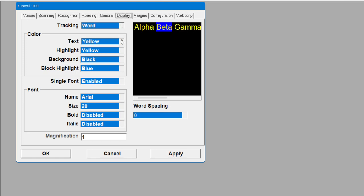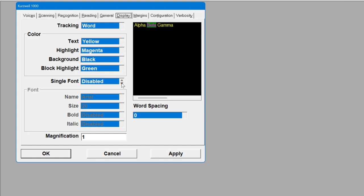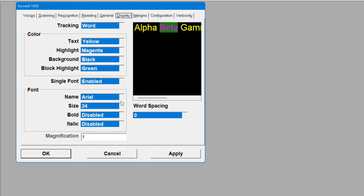For text colour I'm going to make it Yellow. Background highlight White — I'm going to make that Magenta. Background I'll leave as black. Block highlight is blue — I'll leave it on Green. Down at the bottom, if you have Single Font set to Enabled, you can change your font. I'm going to stick with Arial and change the size to 22 or 24, however big you want the fonts. You can have Bold or Italic — some people like bold so they can see it even clearer. Word Spacing is handy — you can actually increase the space between words, which is great for people with dyslexia or visual impairment who need words separated to see them more clearly.